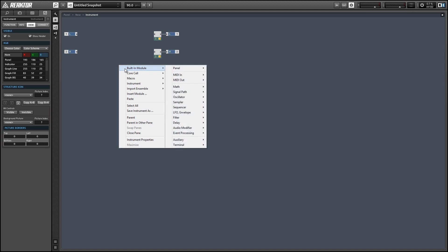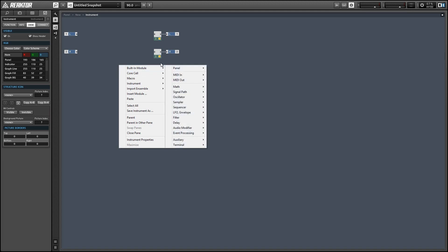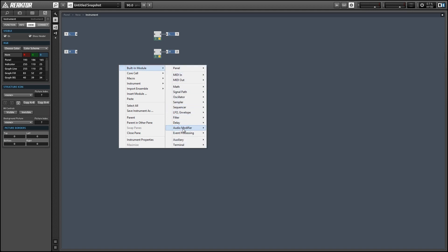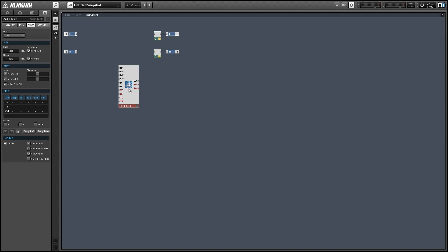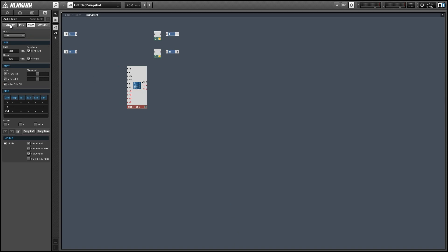The first thing I'm going to do is create a system to draw and save wavetables, and we're going to use an audio table for this purpose. Go to the function tab of the properties and we can set the table size to be the length of the wavetable that you want to create. I'm just going to use 512 samples here.